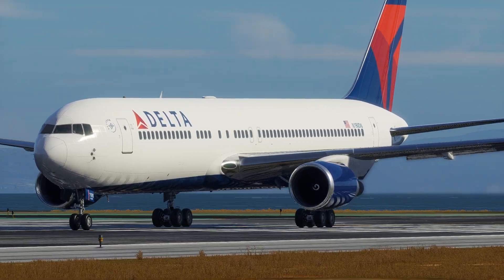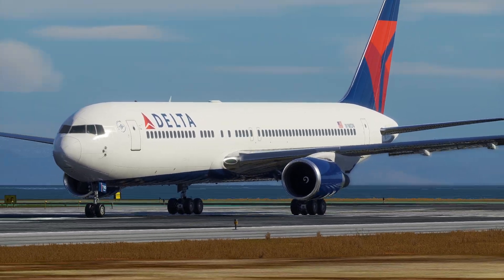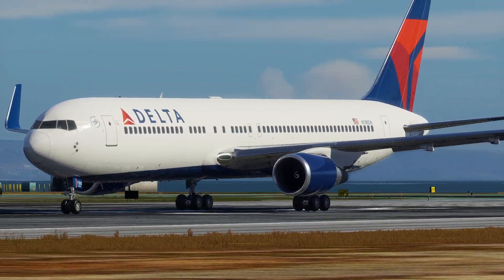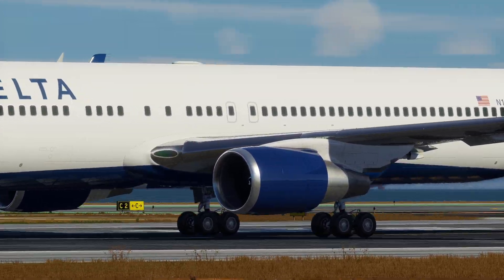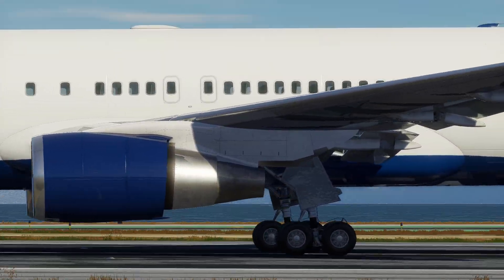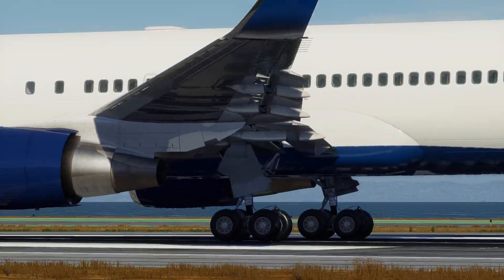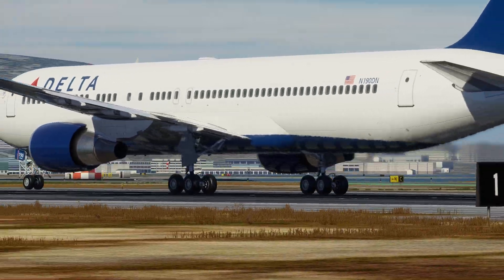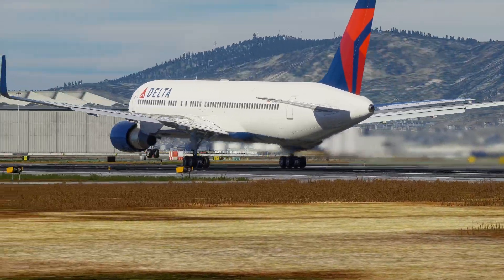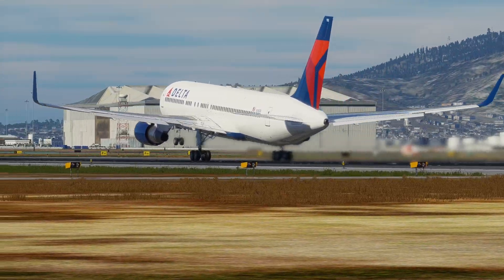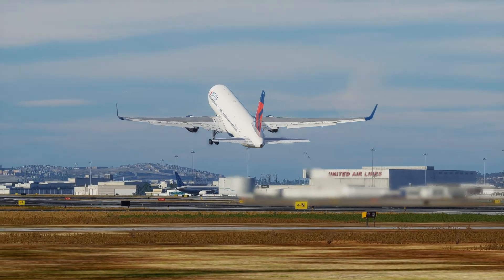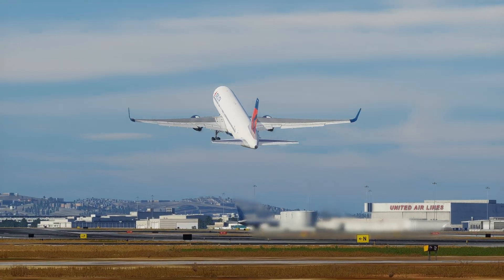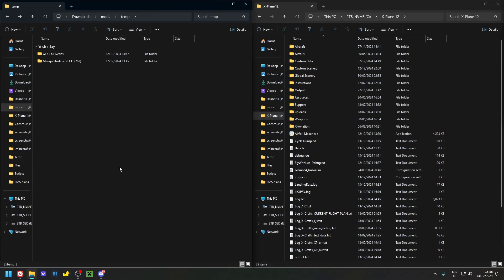So you've just purchased the Mango Studios GE CF6 engine mod for the Flight Factor 767 and now you want to install it. Luckily, Mango Studios provides a fantastic instruction PDF and also this installation video, so let's get right into it.